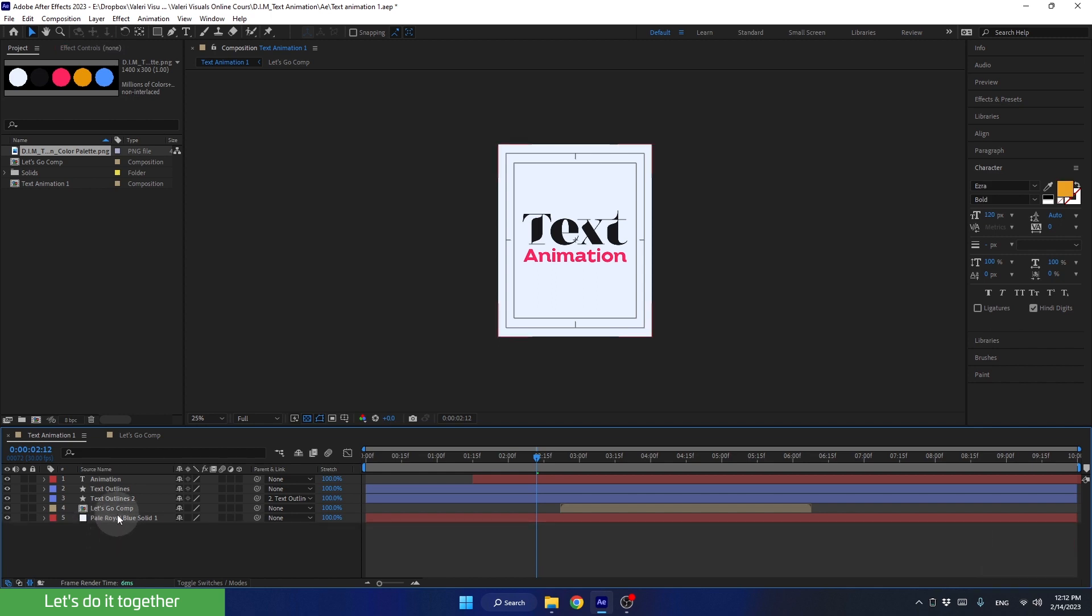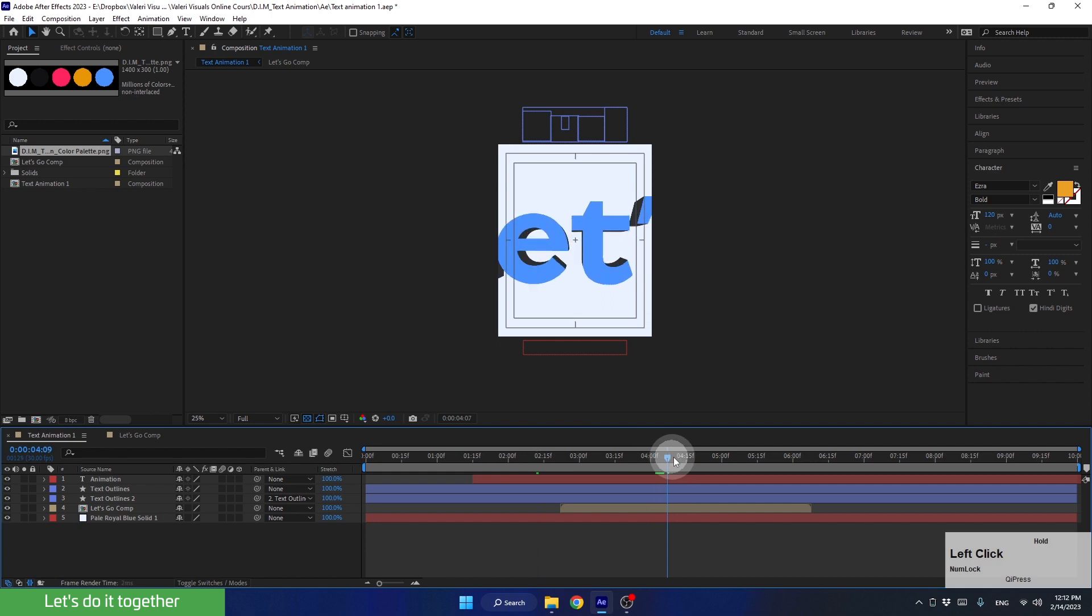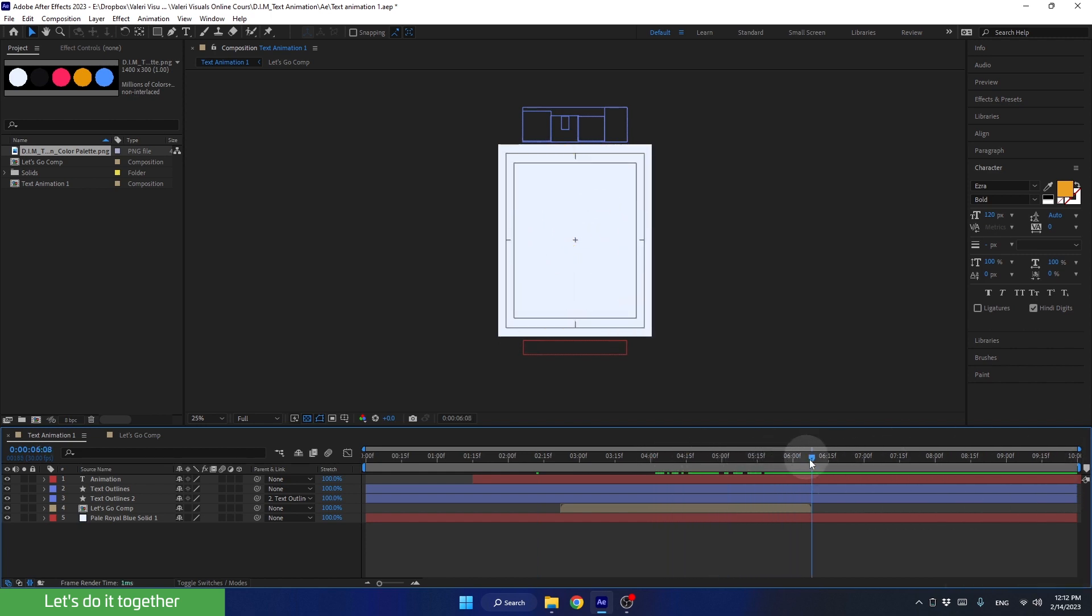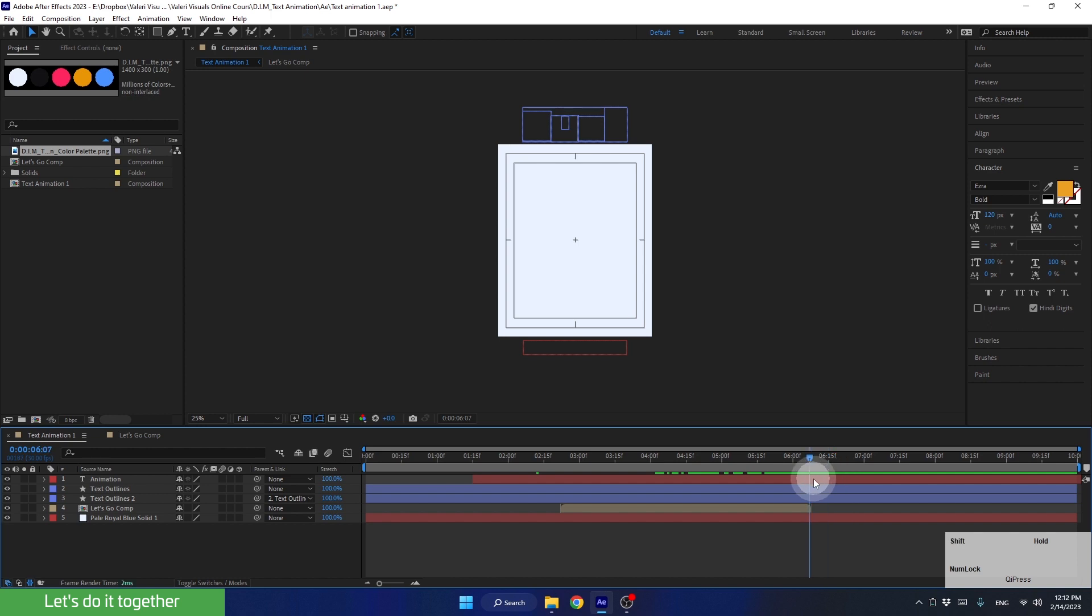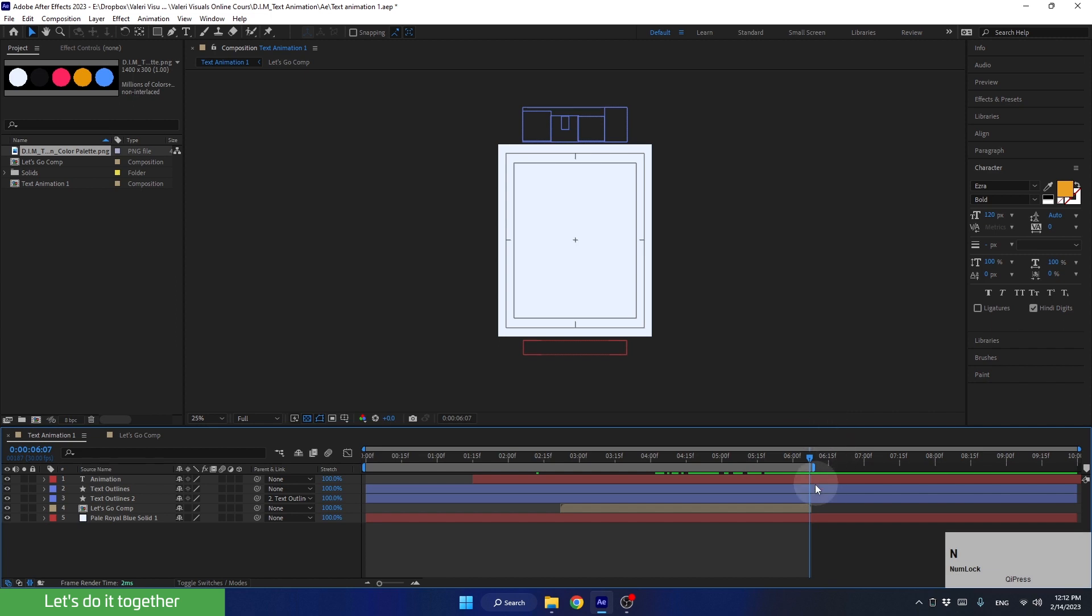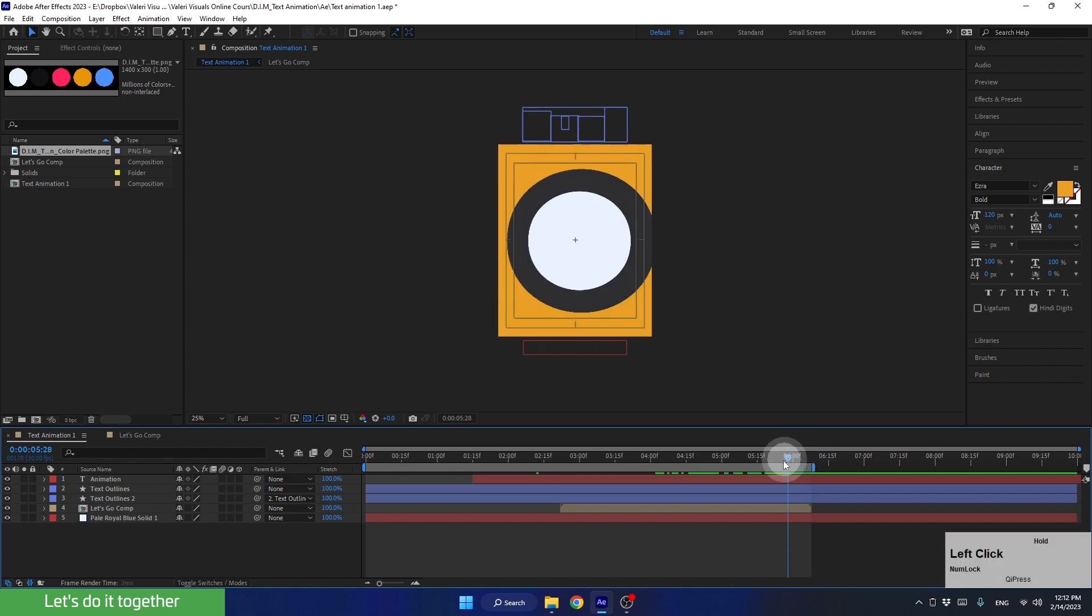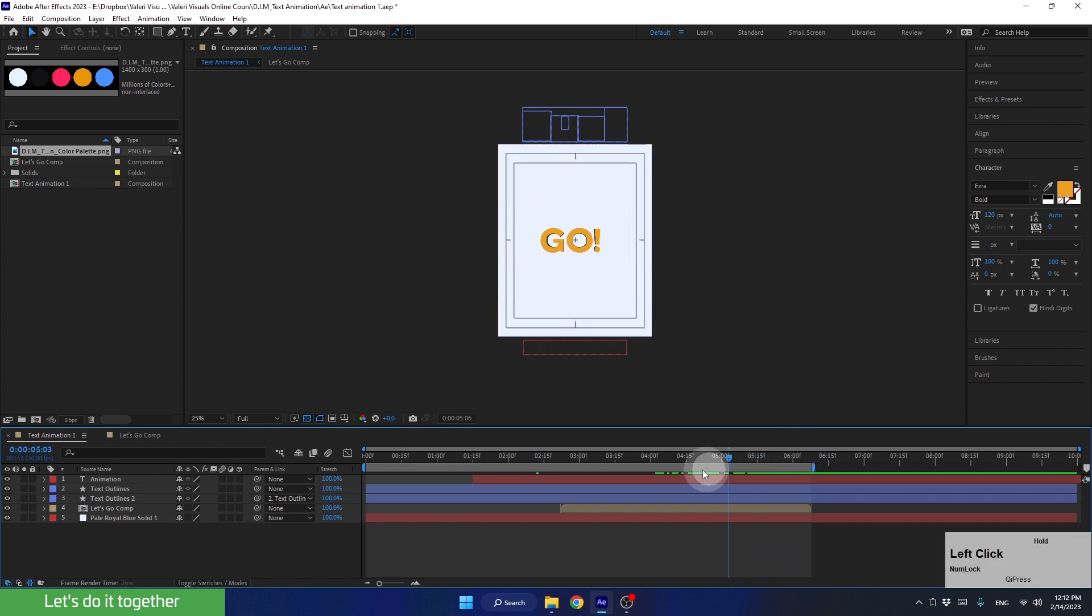And now, let's shorten the work area here because there is nothing happening here. Therefore, we don't need this entire section. To shorten the work area, let's place the time indicator here and press N. In this case, we don't need to crop and adjust the work area because After Effects will render only the selected work area boundaries. OK, now let's see the entire animation from start to finish.